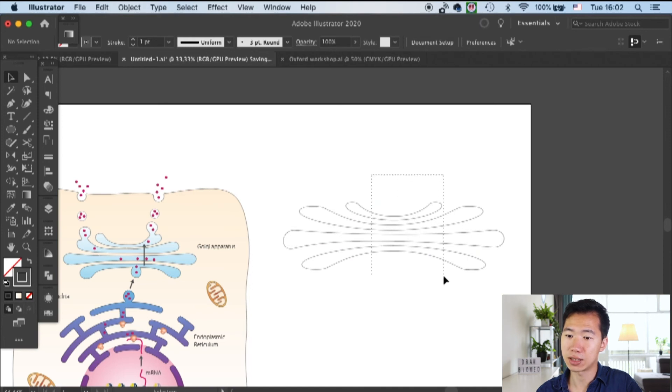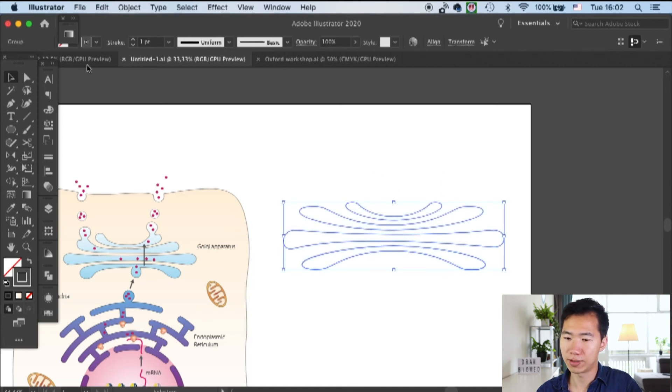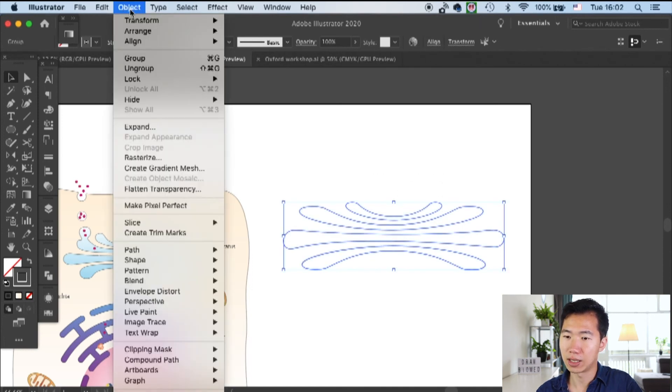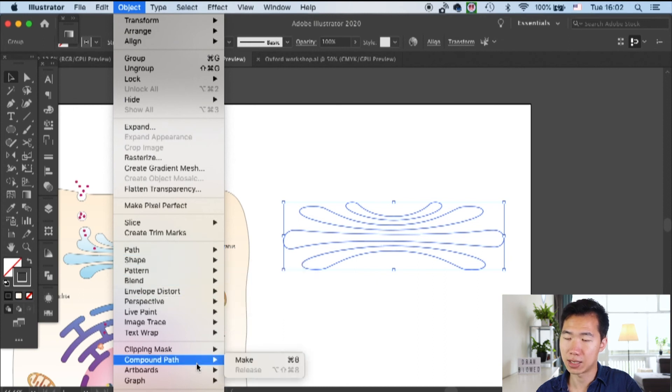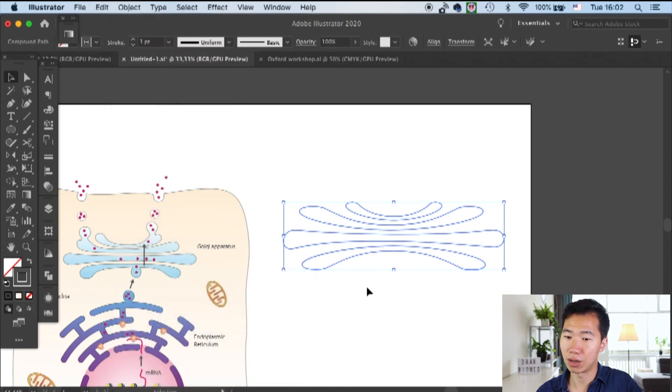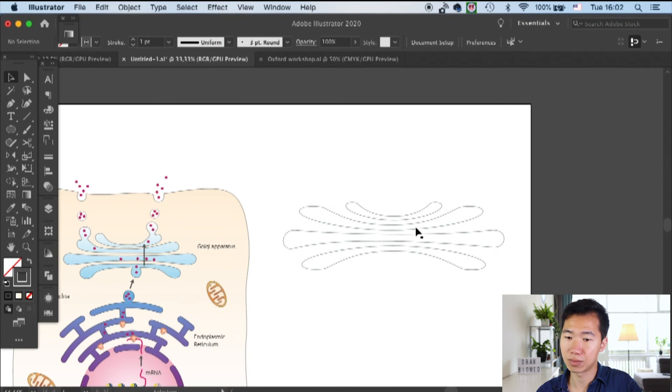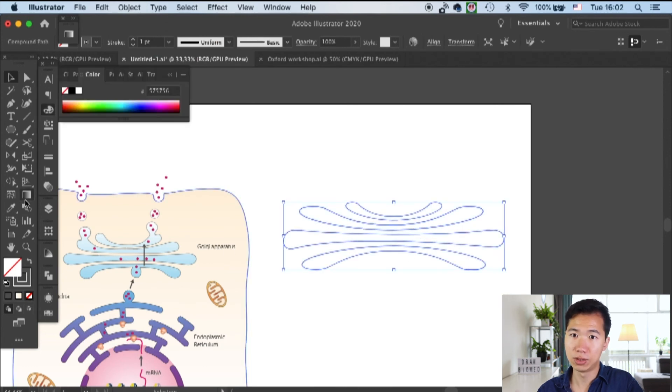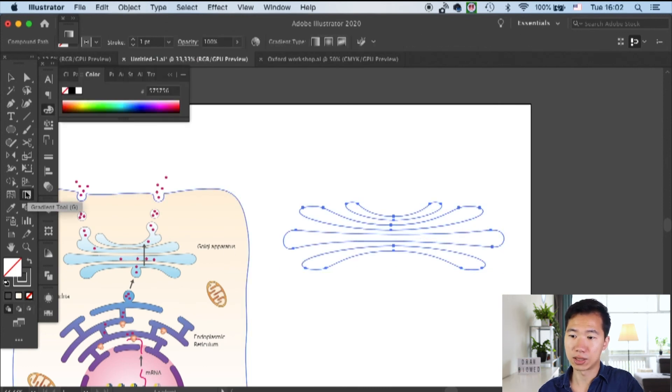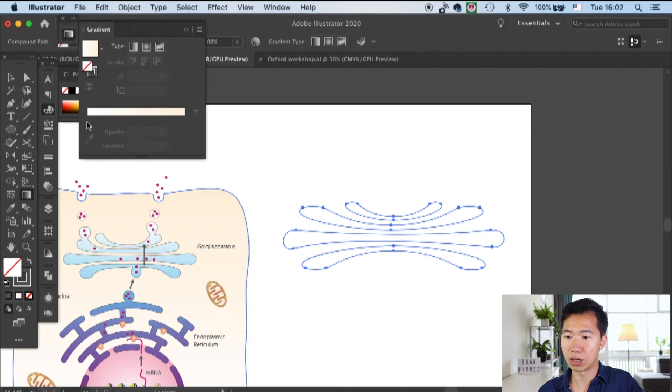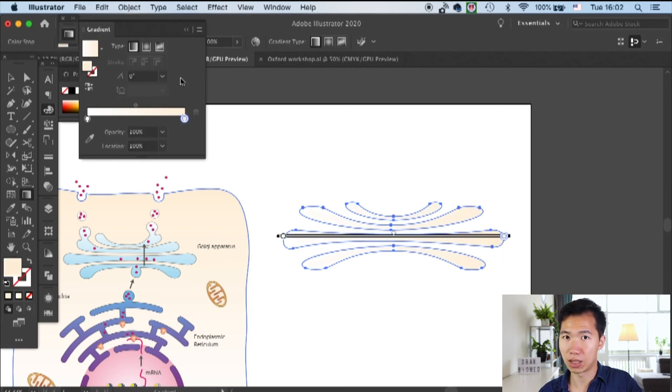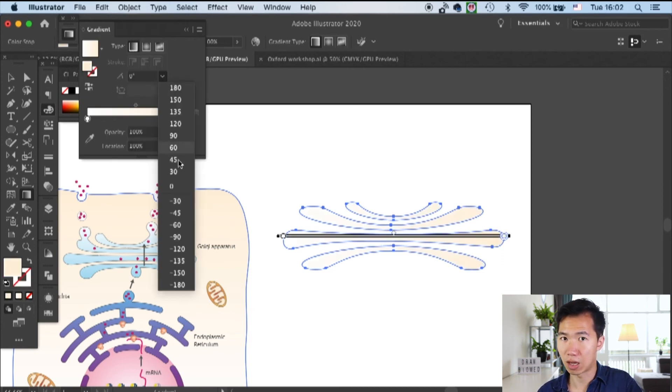Now they are one unit and their style settings will be applied onto this entire compound path.